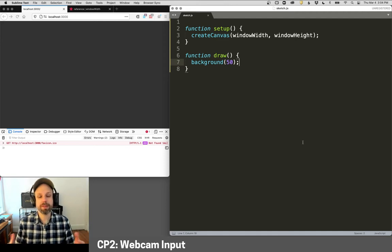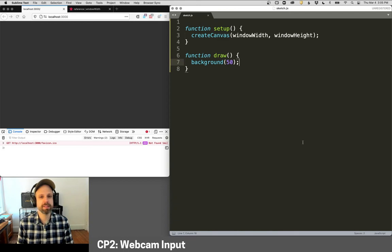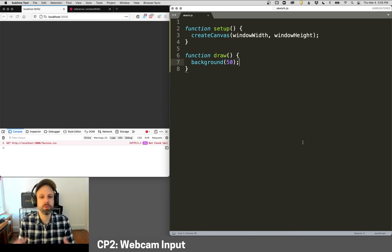All right, so in our last project, we looked at how you can access the pixels of an image to make cool filters and do really cool stuff with that.